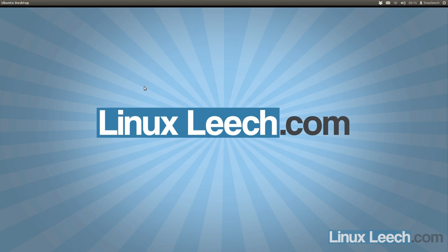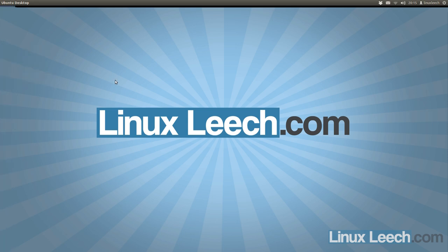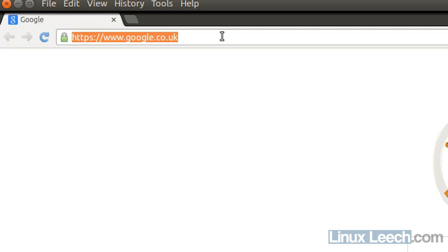So the first step is to go and get one of those. I'm just going to open up a web browser and head on over to www.plop.at/en/plopkexec.html.